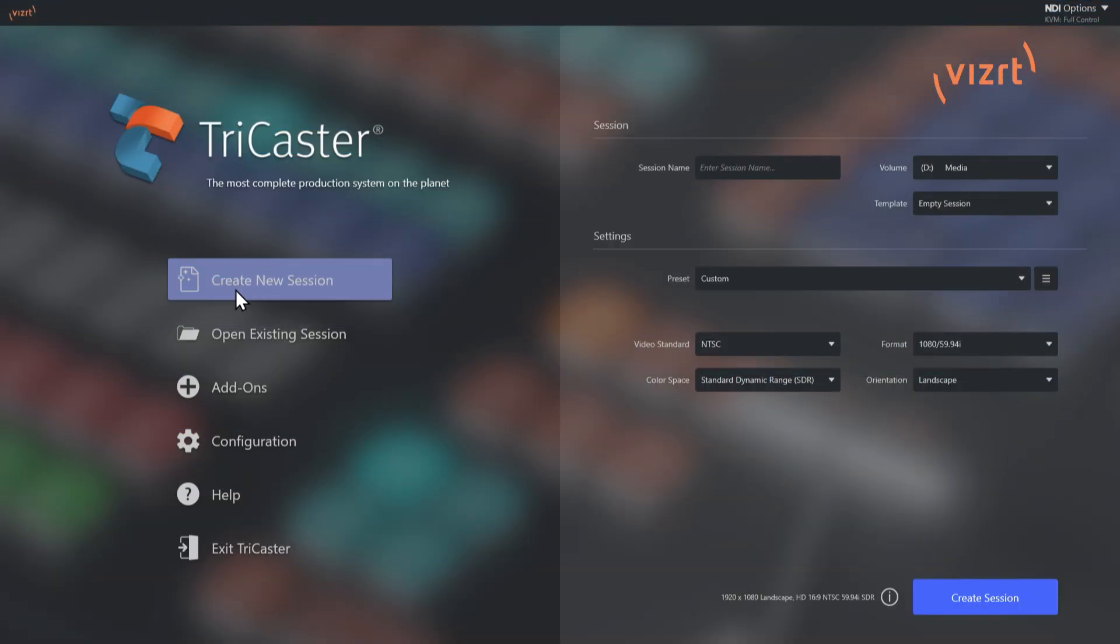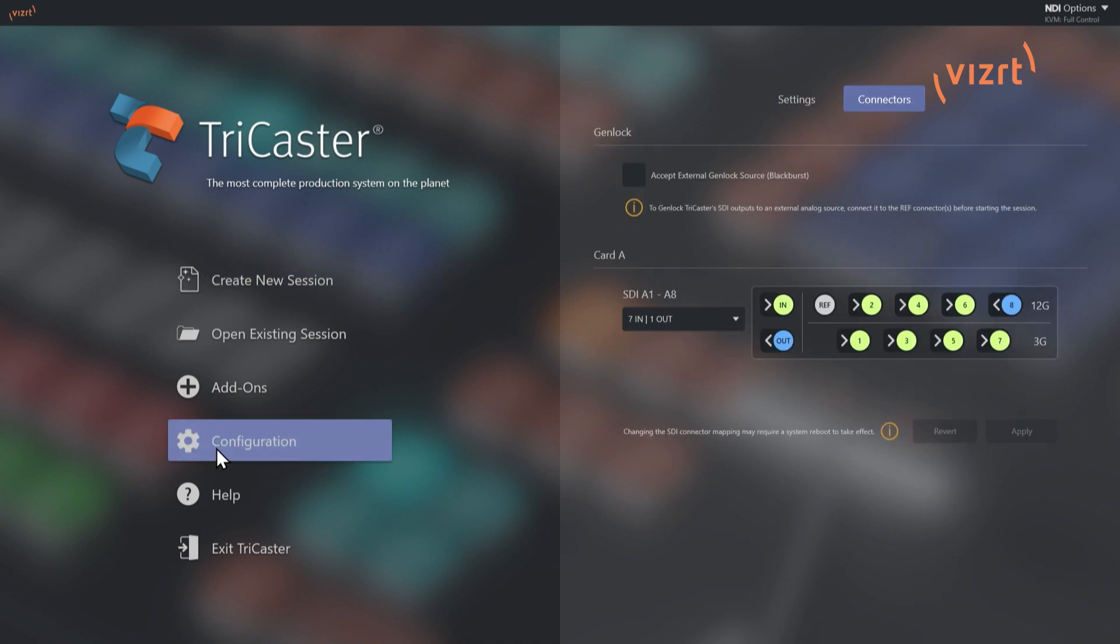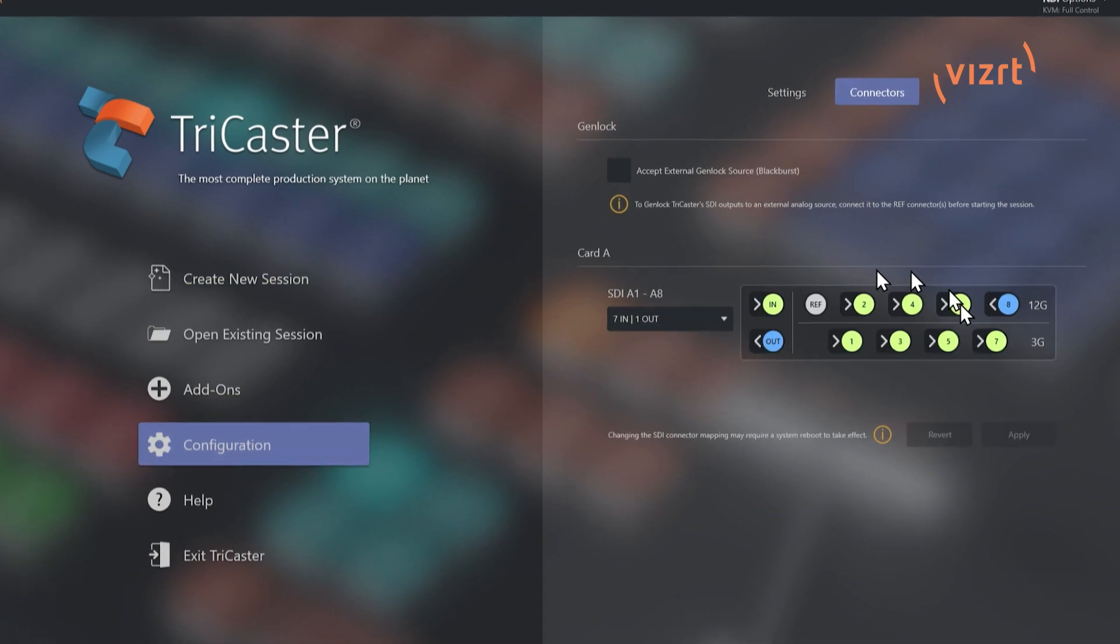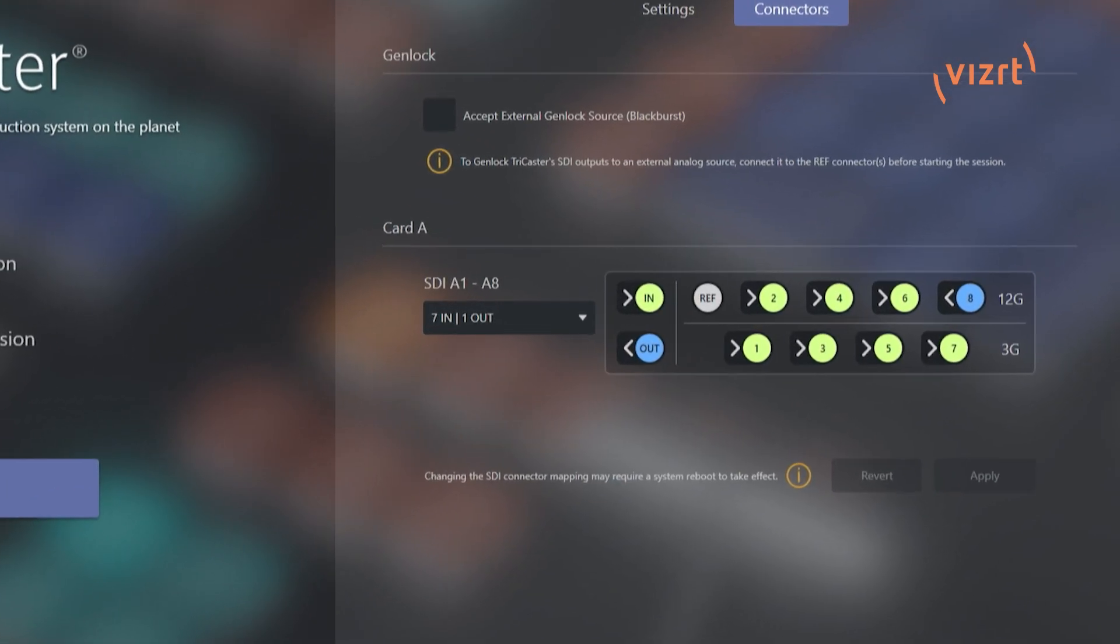All right. Now that I have rebooted the system, let's go down to configuration. Because I just want to show you that it did indeed change the configuration of the different inputs and outputs on this system. So inputs one, two, three, four, five, six, seven are now inputs. And number eight is an output. Okay. So super cool.